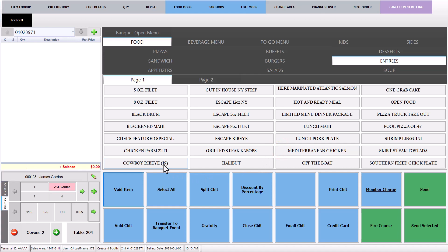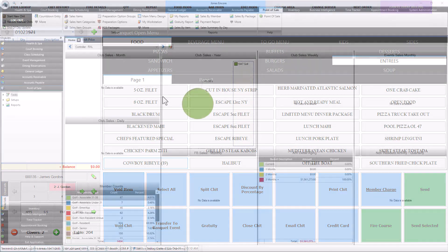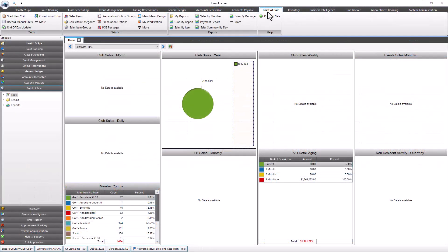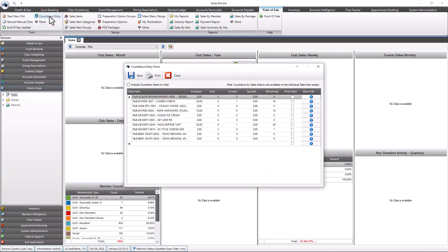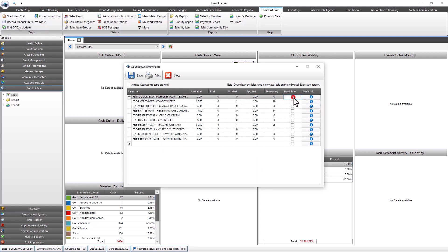If a countdown item is spoiled, maybe someone tripped, navigate to Point of Sale, Tasks, Countdown Entry and enter the number of spoiled items there. You can also hold the sale of the items here by selecting the hold sales column for the applicable items. Once you've made the changes, select save to save them.